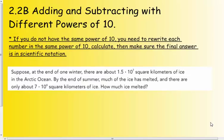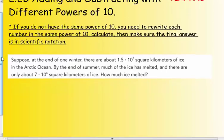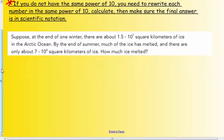Today's lesson is a continuation of adding and subtracting numbers written in scientific notation. However, today we're going to talk about different powers of ten. If you're following along in the purple textbook, we're on page 73. If you do not have the same power of ten, you need to rewrite each number in the same power. You can convert to the smaller power or the larger power — it won't matter. Then make sure the final answer is in scientific notation. You must put them into the same power of ten prior to adding and subtracting.